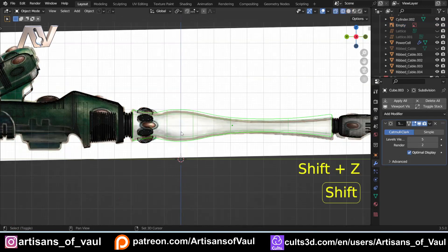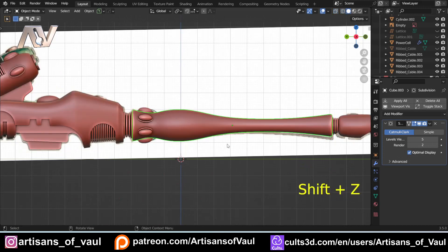Making these bits here was a subdivision modelling exercise for this part. It seemed like the best way to make it — there were definitely others, but this seemed like the way to get something very smooth.